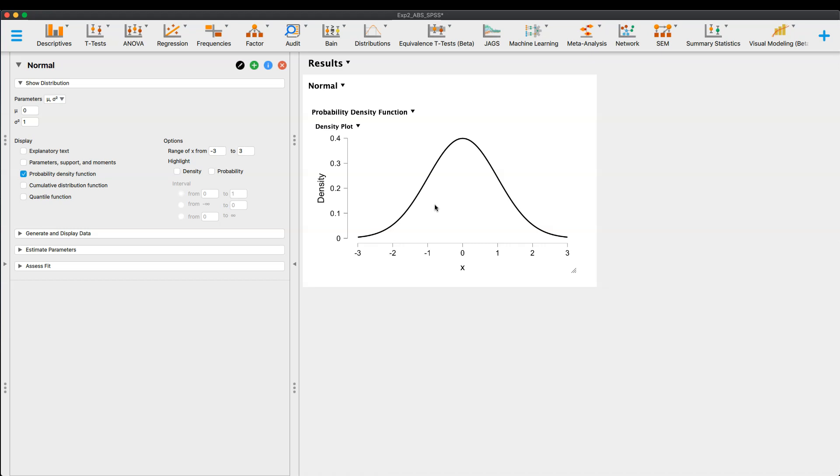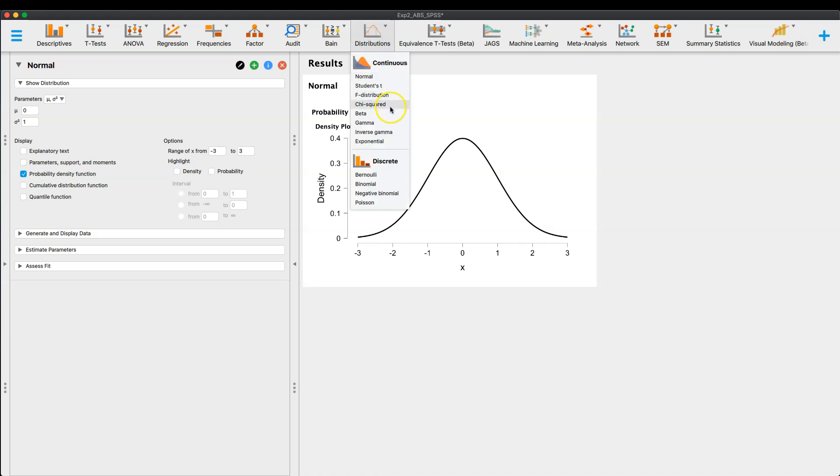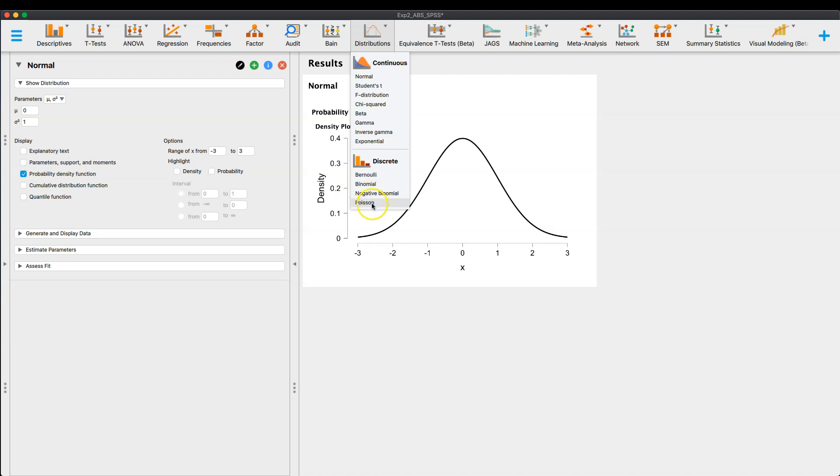But I mean, obviously I'm showing you the normal distribution, but you have T and you have F. I go back here, you have chi squared, you have beta gamma, inverse gamma, exponential. You can also do discrete functions like Bernoulli. I mentioned the binomial before, negative binomial, okay? And then the Poisson distribution, right? So we have all of these distributions.